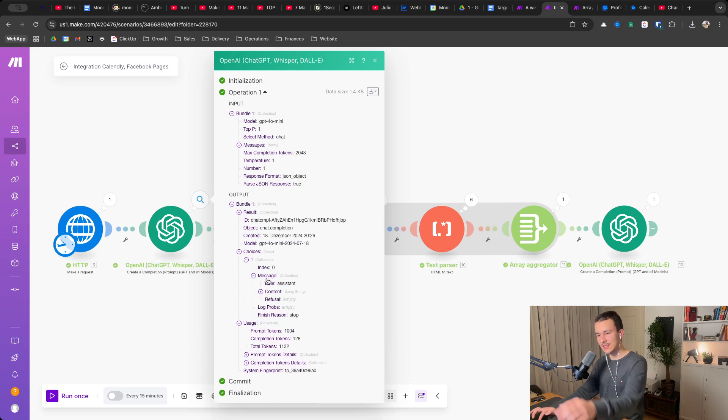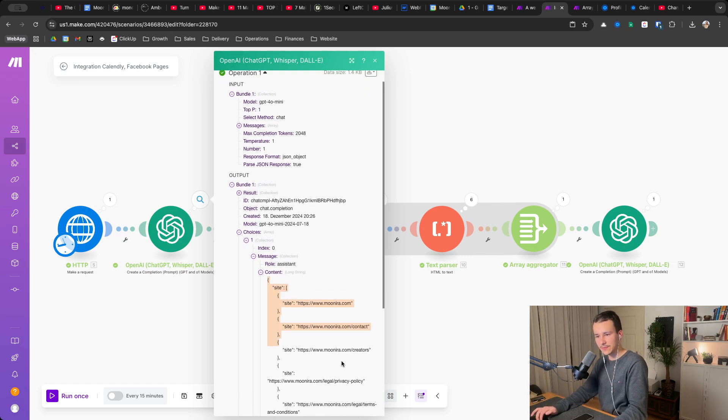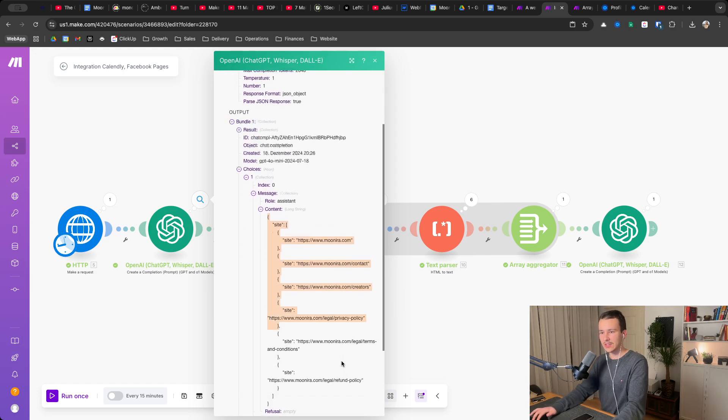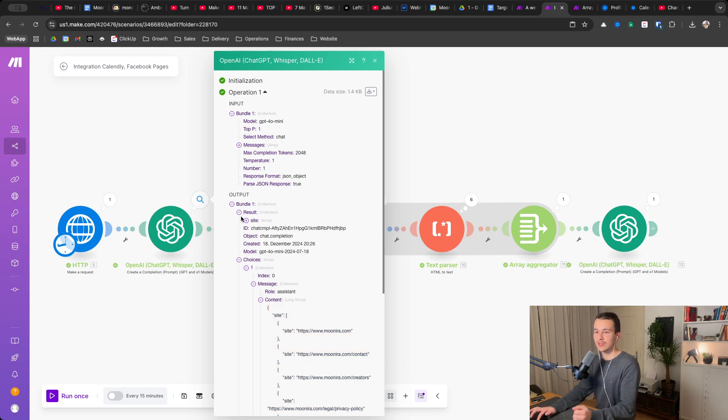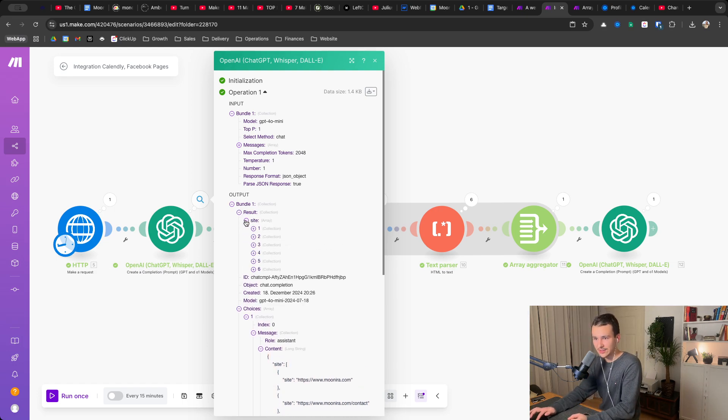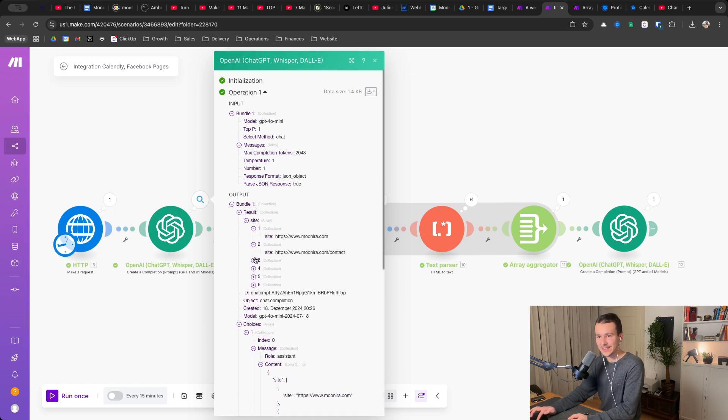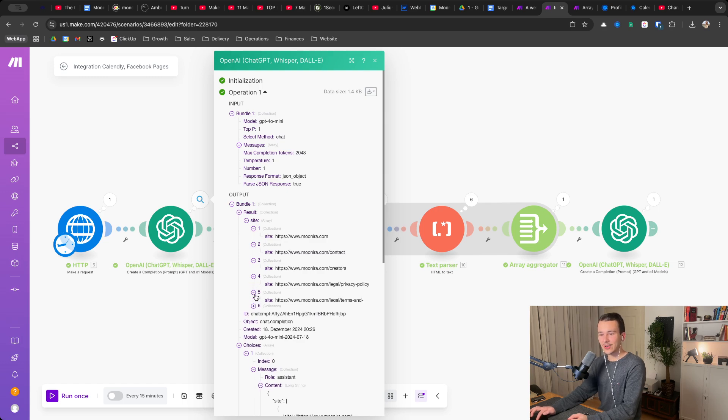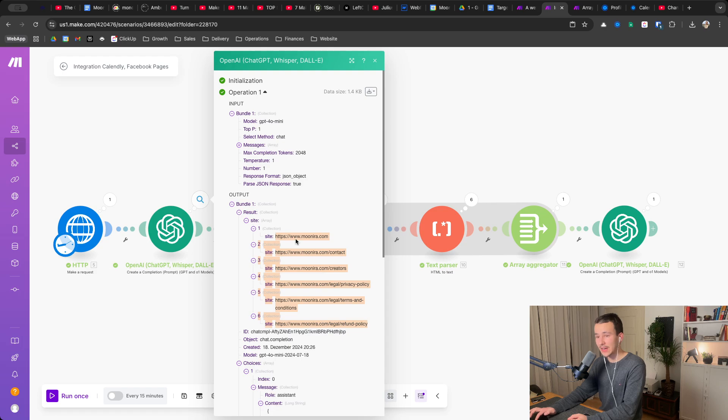So the great thing with the pass response that we just activated is that now instead of just having, we also have that, but instead of just having the message content in this format that we obviously gave it, you also get up here result, result site, and then nicely sorted a collection for each of the sites that it found out that might be valuable, right?